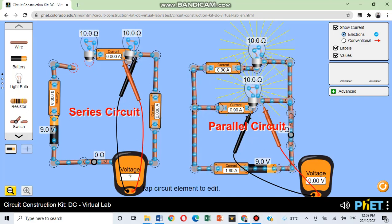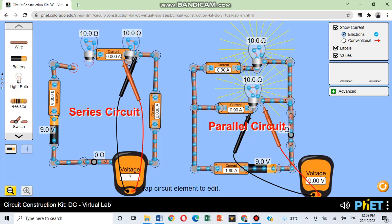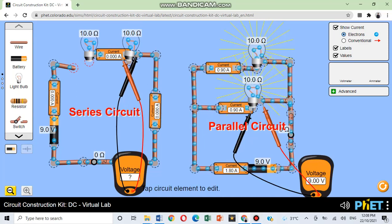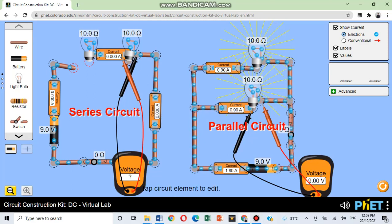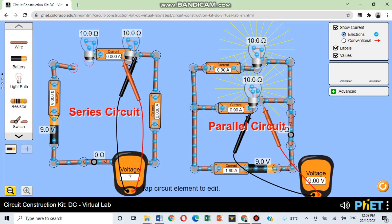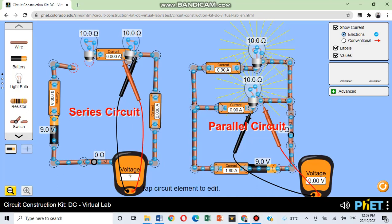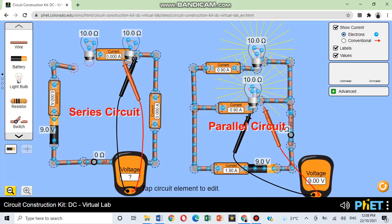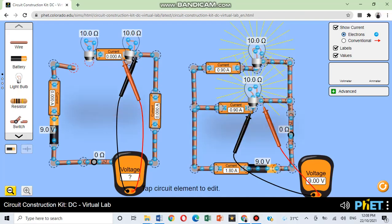In parallel connection, the voltage is the same across each device. And so, since most electrical devices require a voltage source of 220 volts, these devices are connected in parallel to be able to get the required voltage which the household socket supplies.